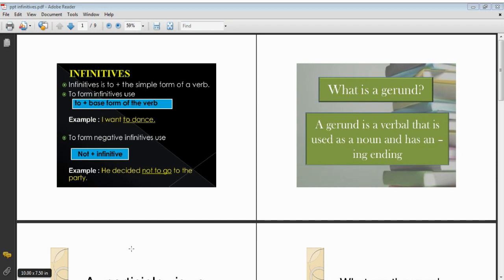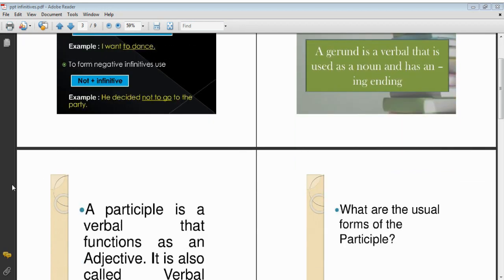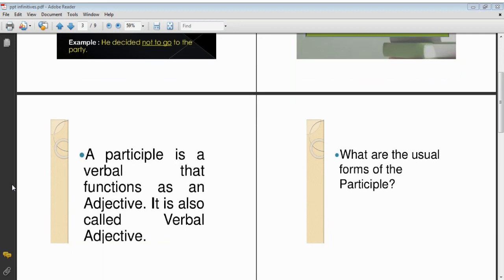The next kind is a gerund. A gerund is the '-ing' form of the verb, but it does not act as a verb in the sentence. Rather, it acts as a noun in a sentence. Always remember that a gerund is an '-ing' form of the verb, but its function in the sentence is that of a noun.